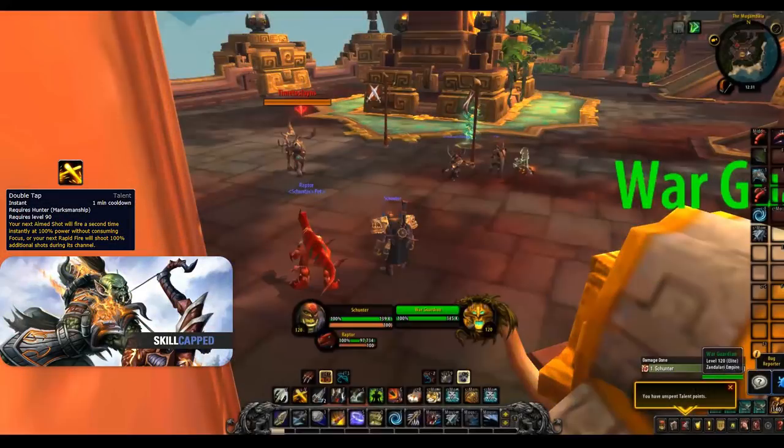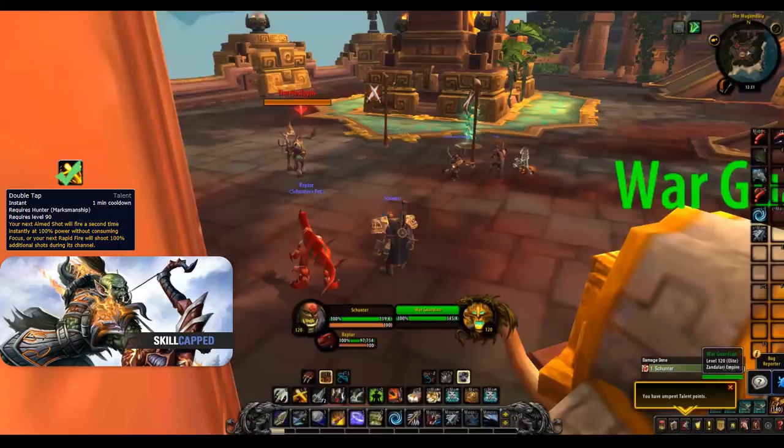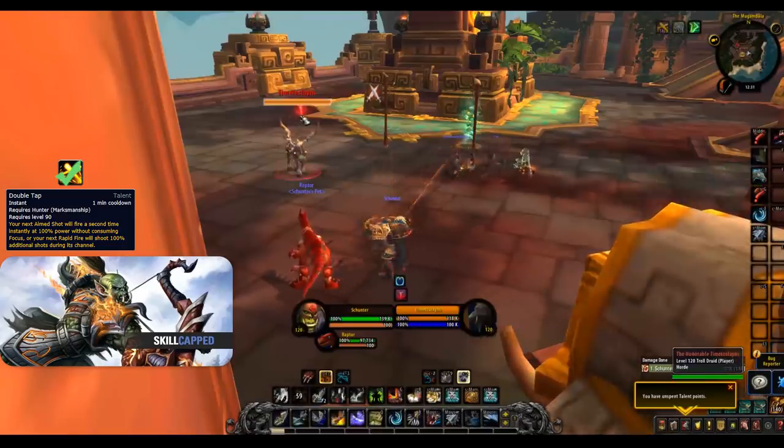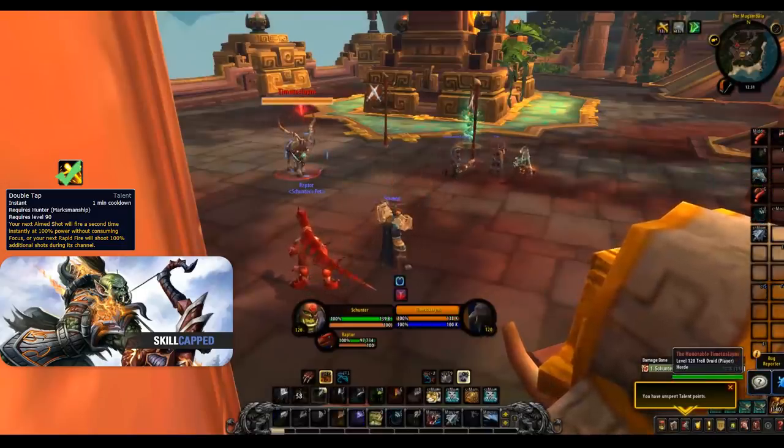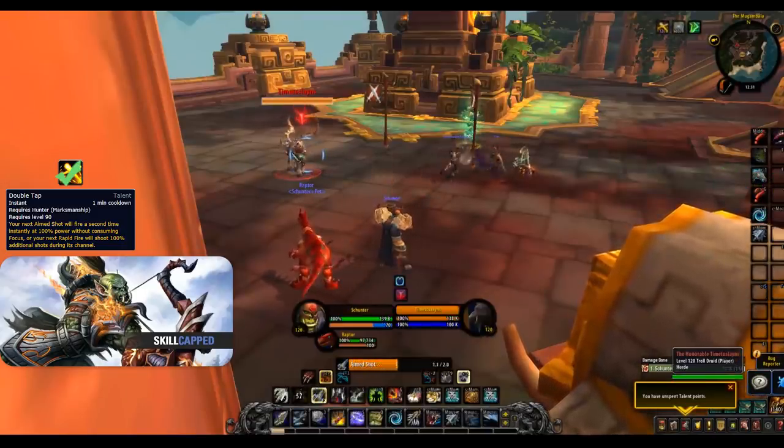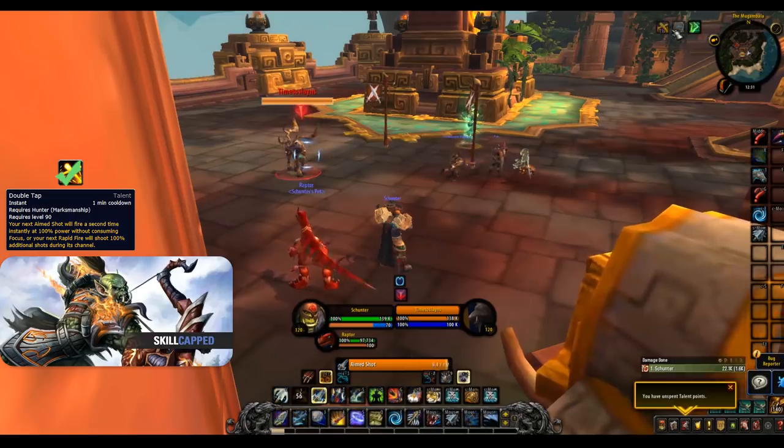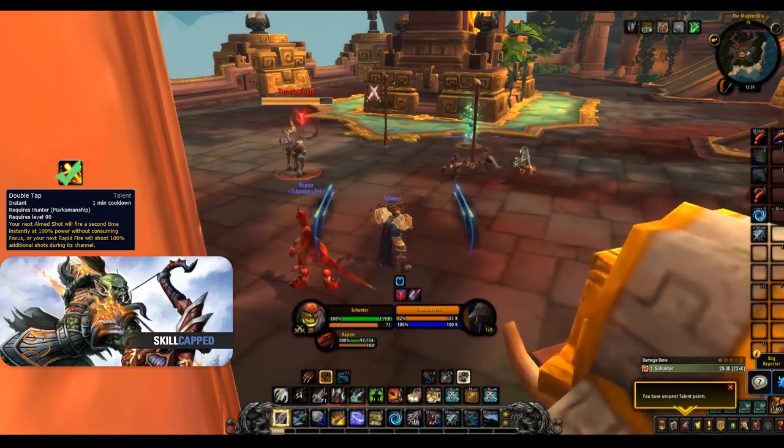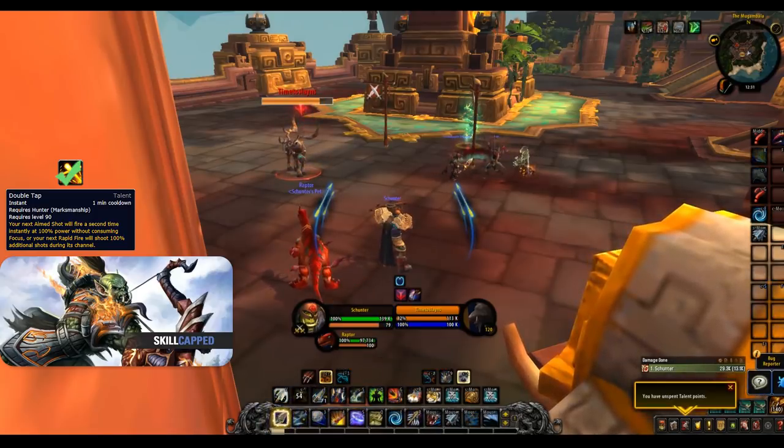Last up for this row is Double Tap. This is our default talent for this row and should be taken in every situation. It provides good on-demand burst which is what Marksman is all about. This talent also synergizes well with A Murder of Crows as both line up on a 1 minute cooldown.